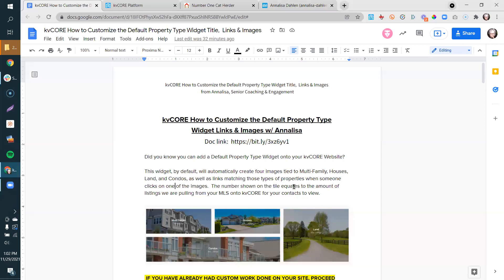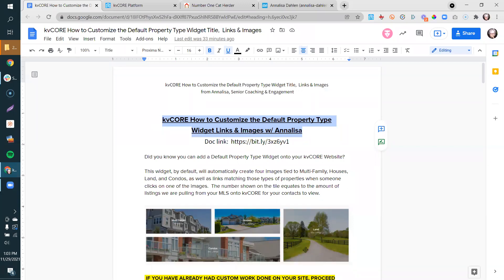Thank you for being here today. I figured it would be fun to show you how to customize the default property widget, or even a themed template widget. You can use one out of the box, easy to install, but you can also hijack and repurpose these so they're speaking more to what you want to link to on your site — instead of just multi-family houses, condos, or land.